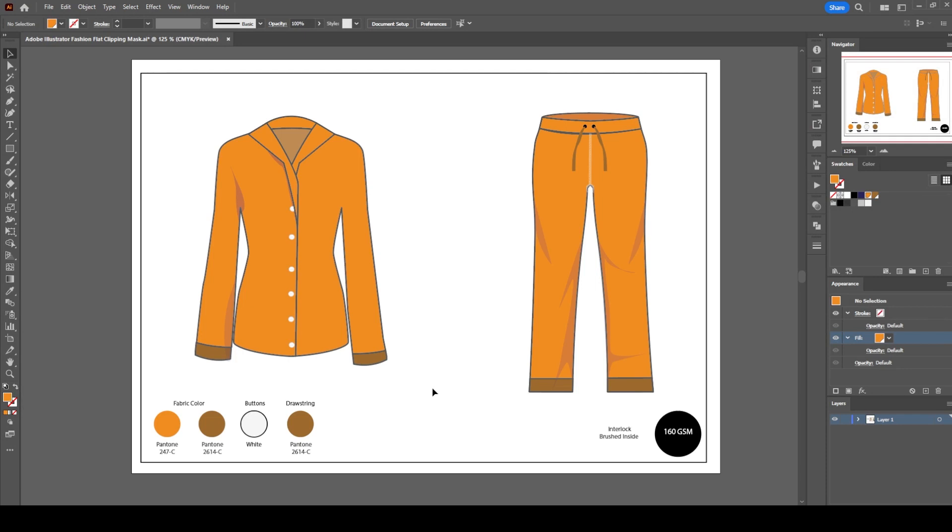Adding stripes to any fashion flat sketch with the Adobe Illustrator clipping mask. Here you see a women's button front top pajama and relaxed cut pants with flat waistband and adjustable drawstring sketch.